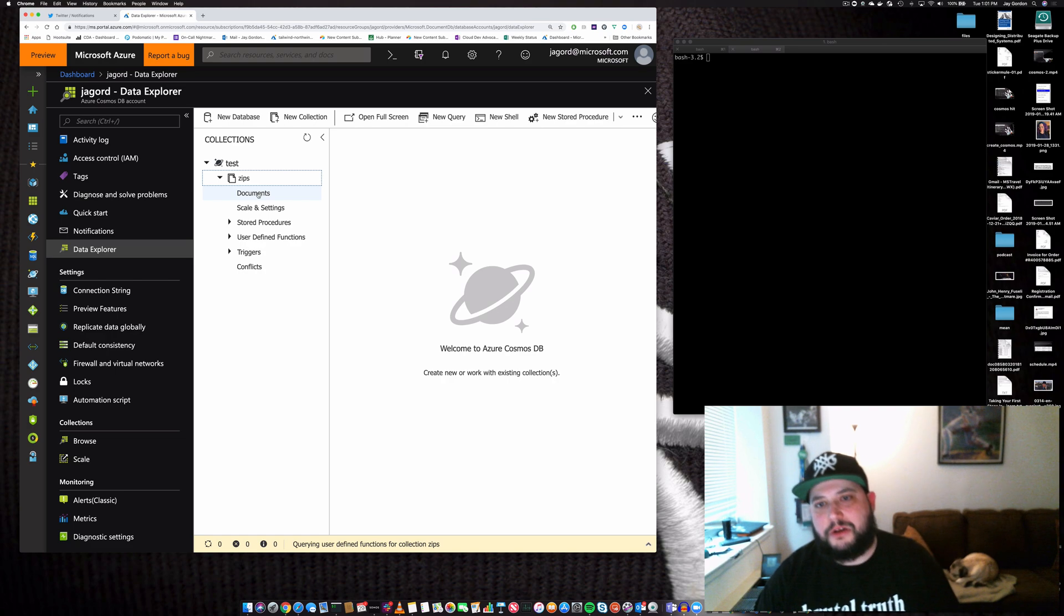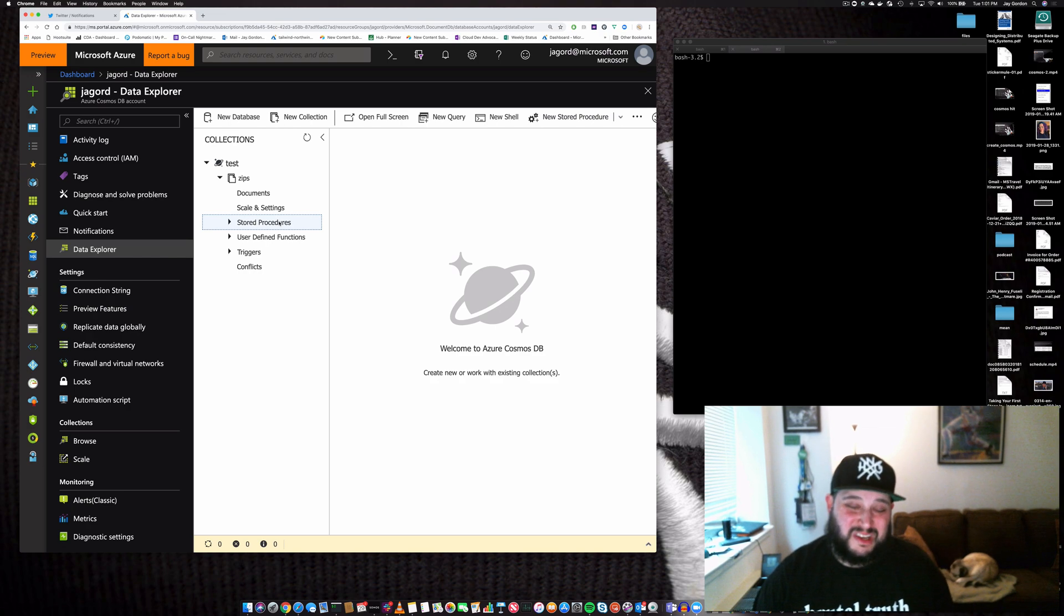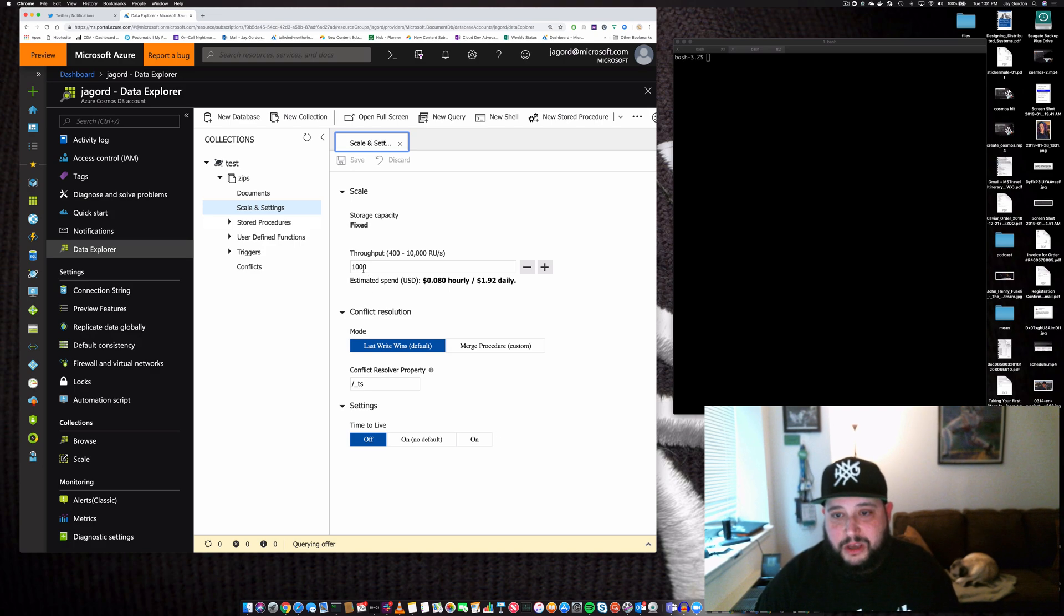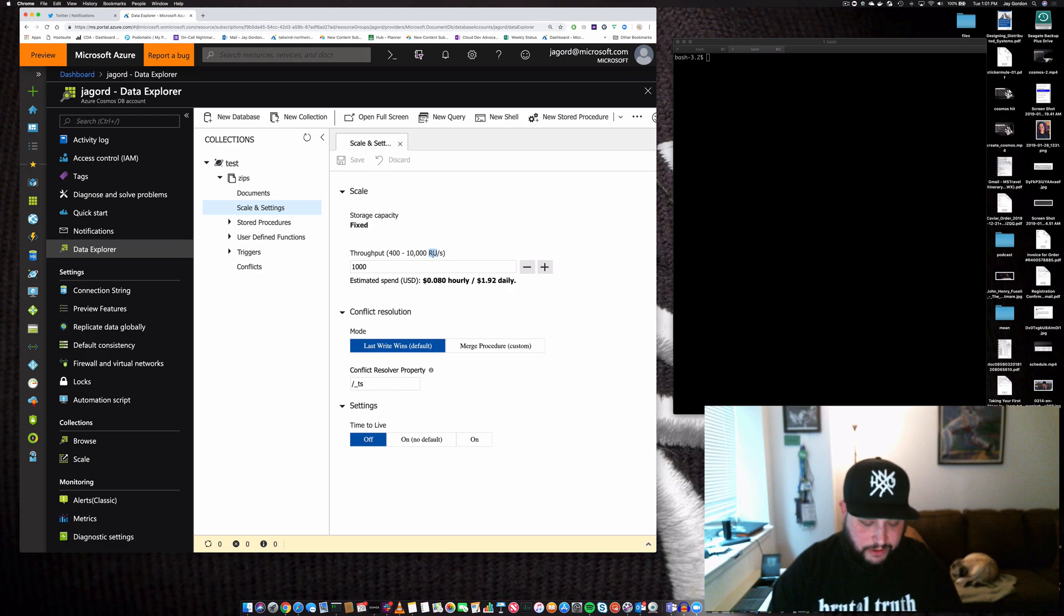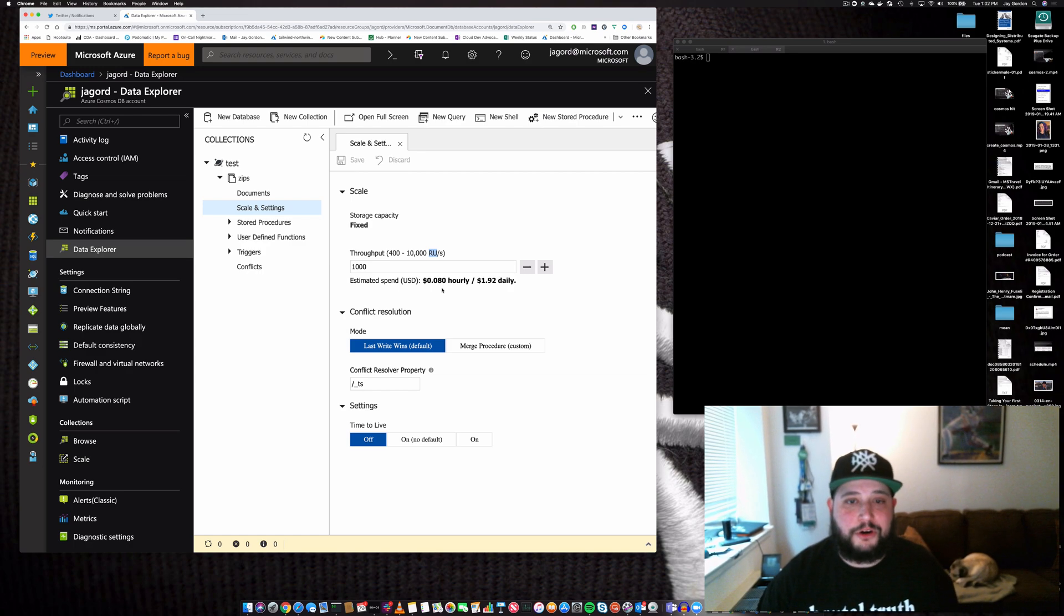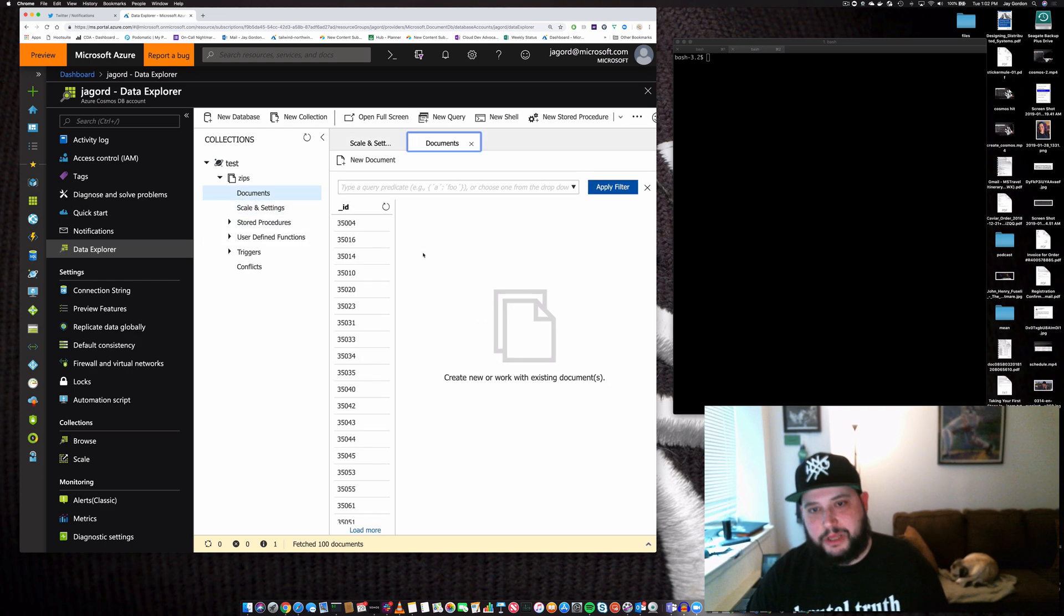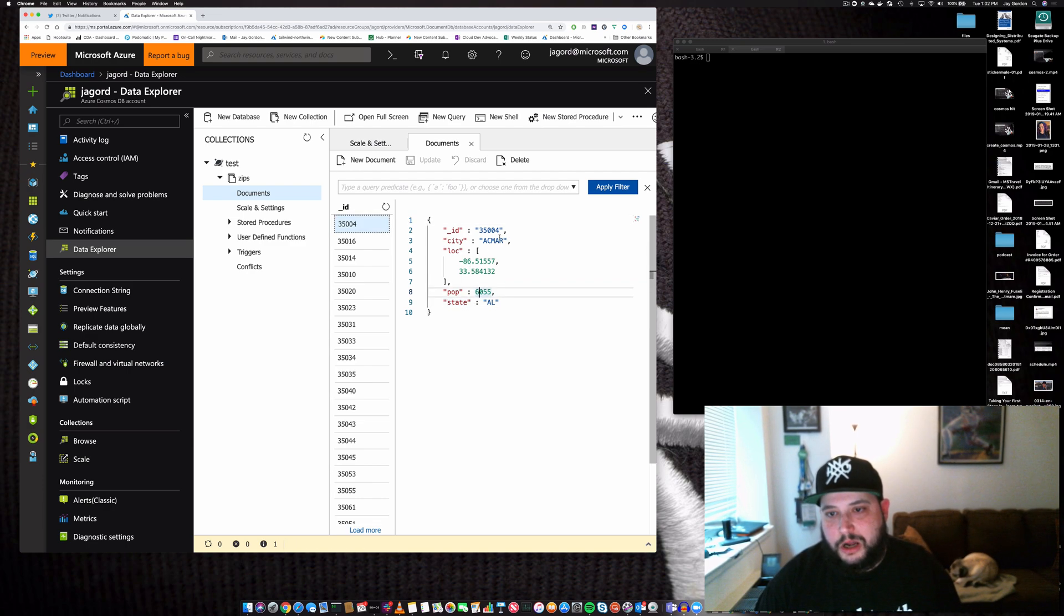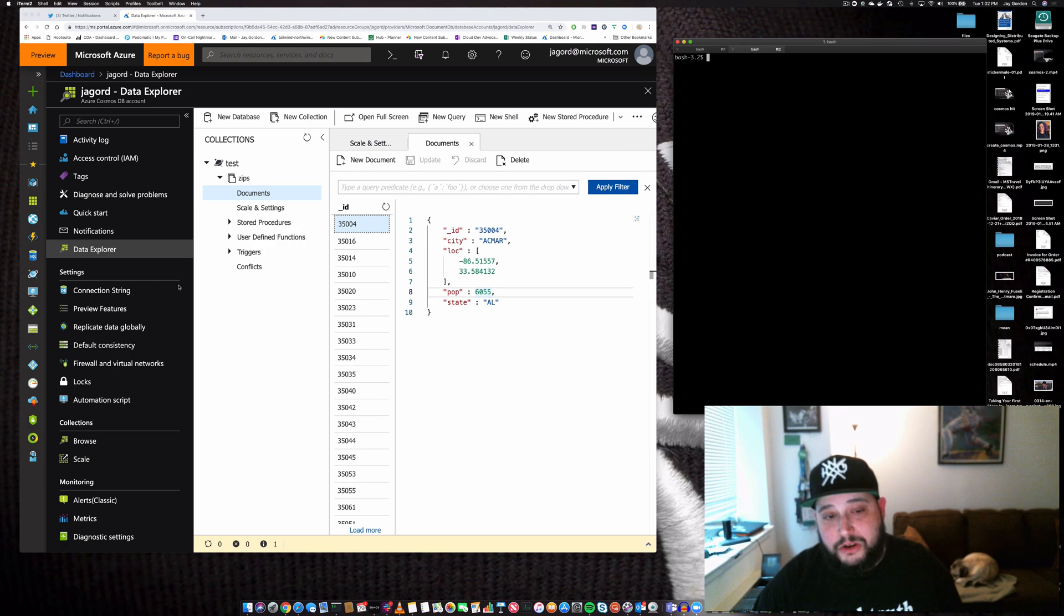We can see all the different parts of the collection. There's stored procedures if we're using SQL, and scale and settings where we can upgrade throughput. There are plenty of docs available about RUs that I'll provide in the links. We're looking at documents because this is what we'll be replicating. These documents have IDs with information about states, population, and location. If we wanted to, we could easily add an index.